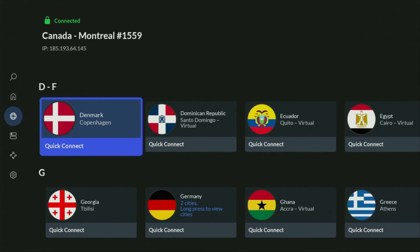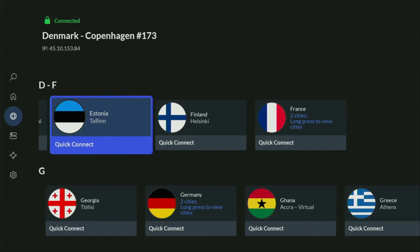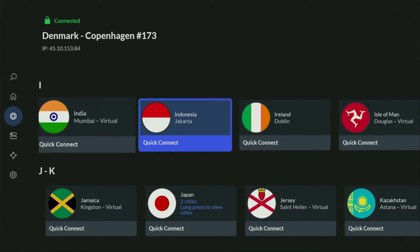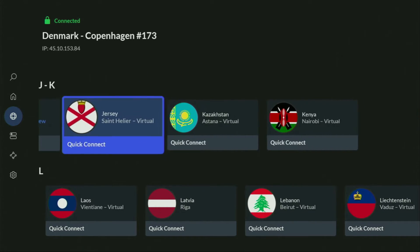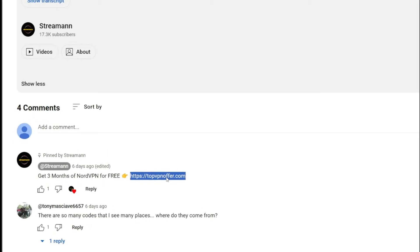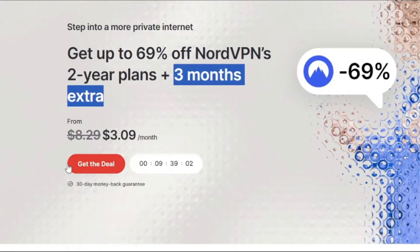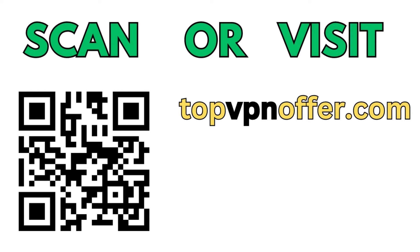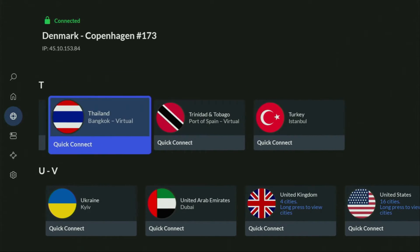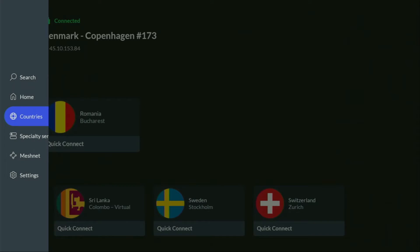In the VPN app, you just connect to any server — let's say we'll connect to Denmark right now. From the moment you connect, all your traffic is going to be totally encrypted, meaning nobody can track you or snoop on you online. That's really important if you want to stay out of trouble. If you don't have a VPN yet but want to try it out, I have a great offer: use my link in the pinned comment or description, and you'll get three months of NordVPN totally for free. If you're watching on your TV or Fire Stick, grab your phone or computer, open a web browser, and go to topvpnoffer.com. Or just scan the QR code on screen — it gives you the same amazing deal for NordVPN with three months for free.